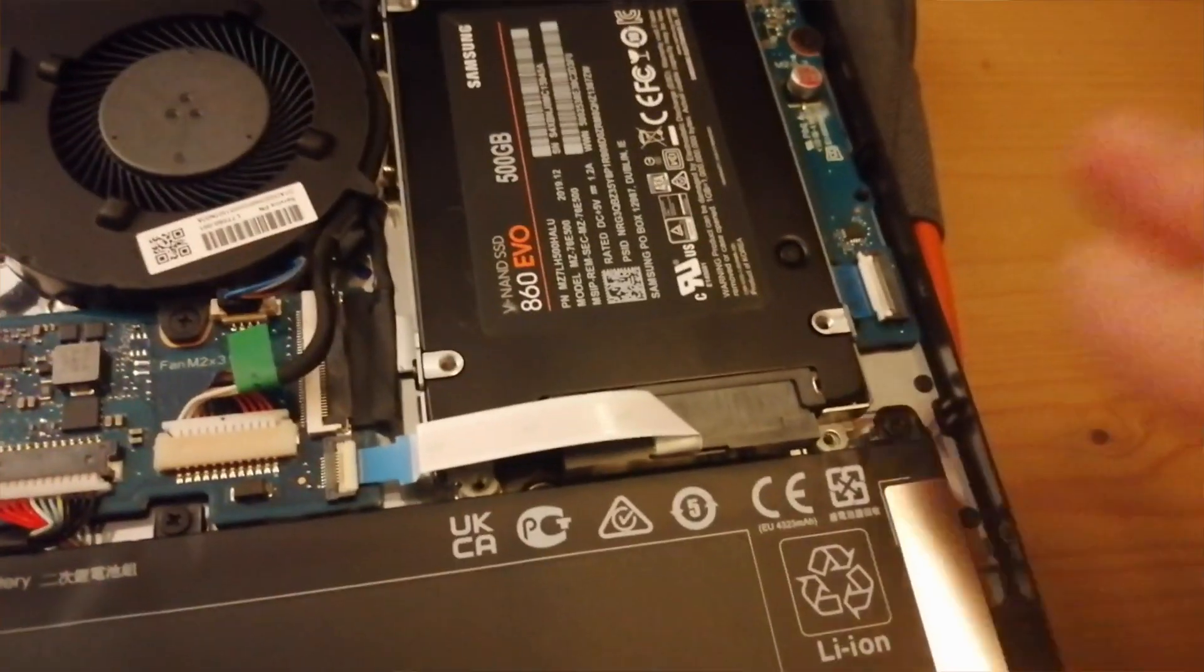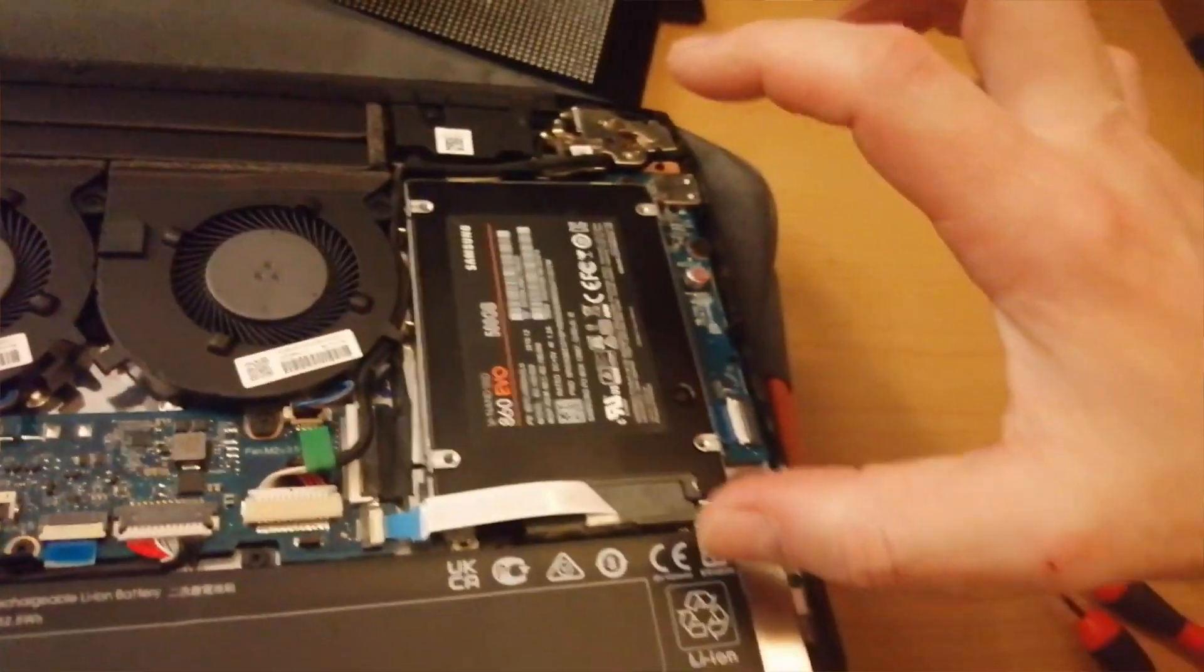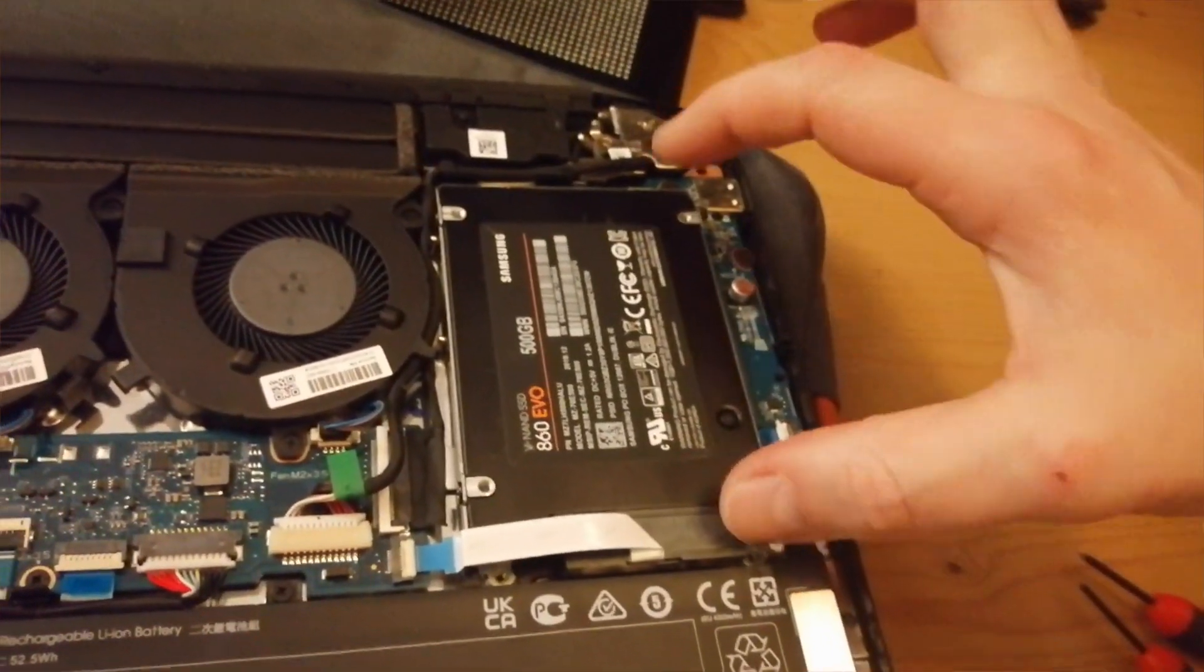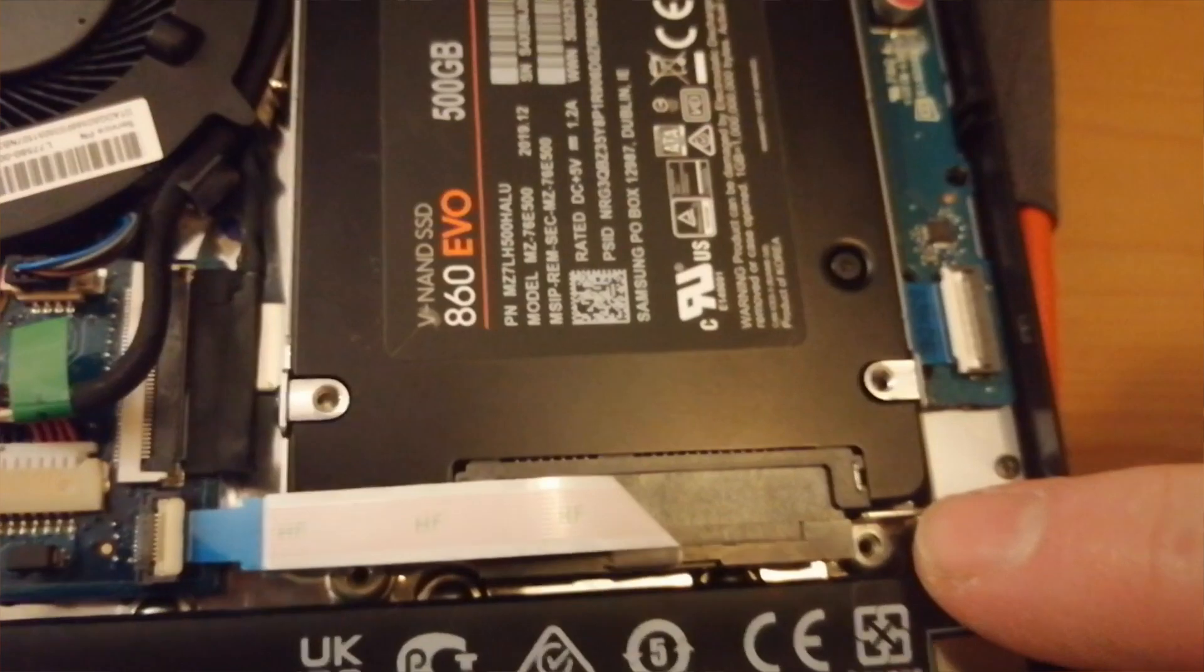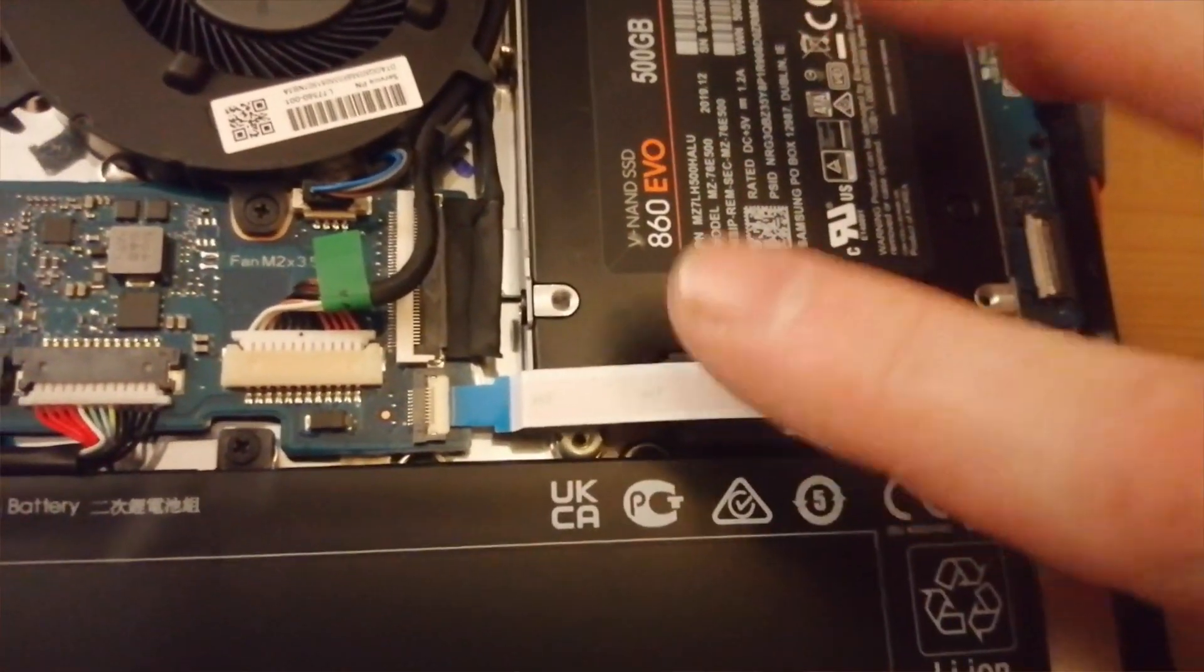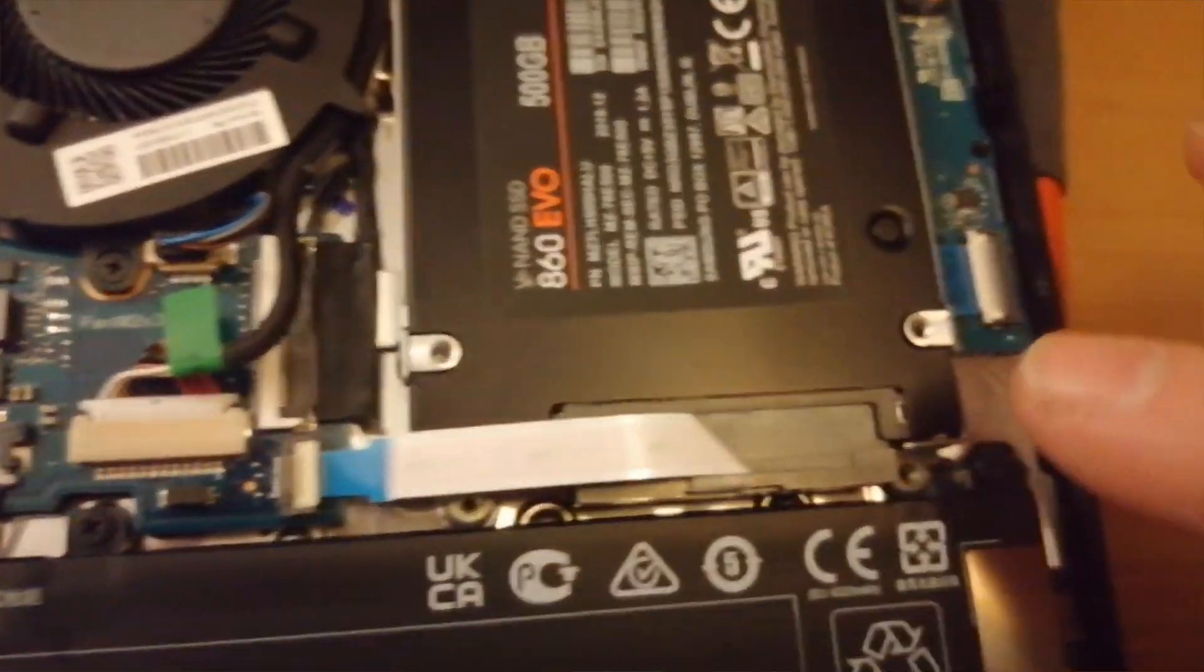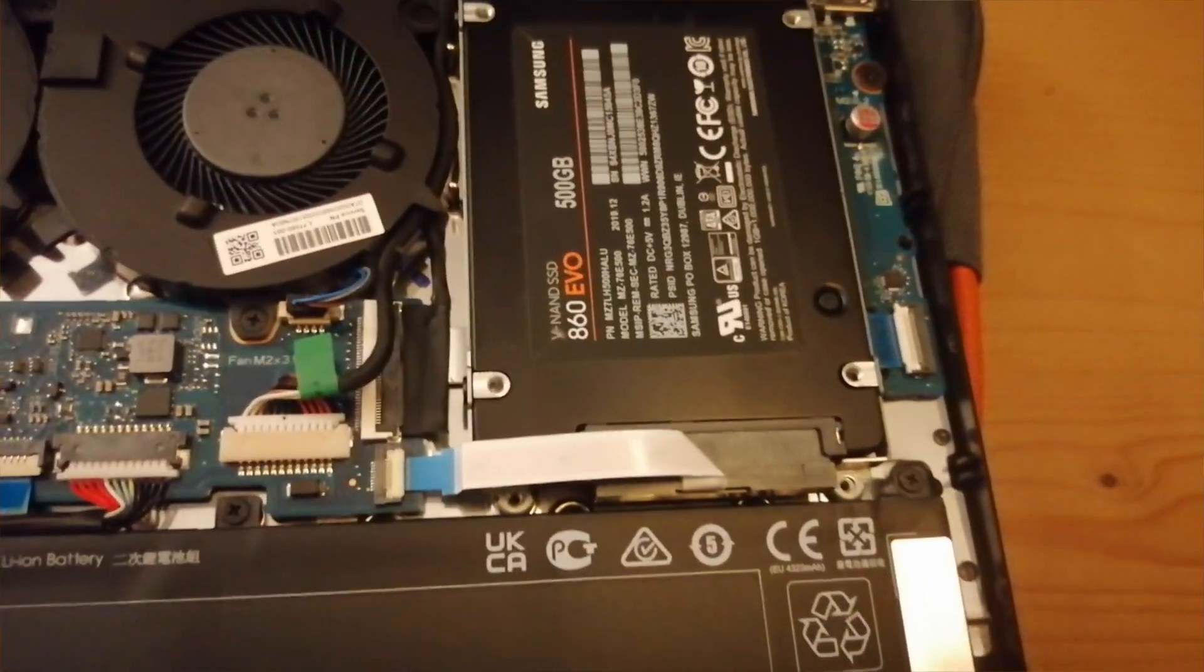Once your connector's back on, just sort of click the drive in at an angle first and then down, so that your little locating lugs go over the screw holes like so. Like I say, be careful of this ribbon - it's very delicate. Now proceed to put your three screws back into the hard drive caddy.